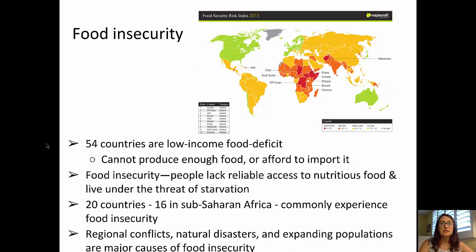Oftentimes these causes of food insecurity are increased by changes that accompany climate change.